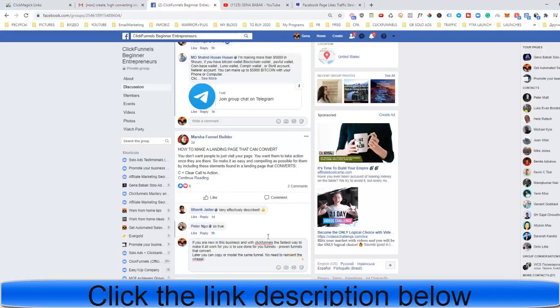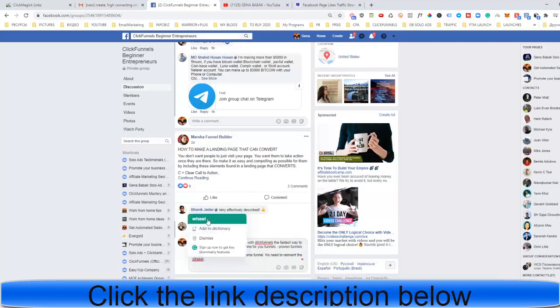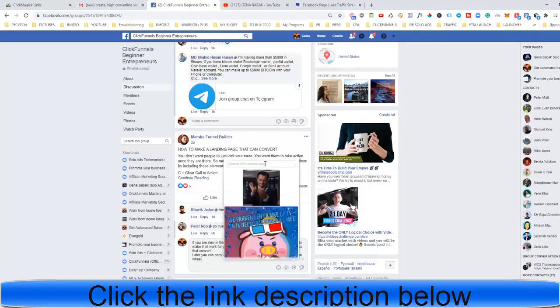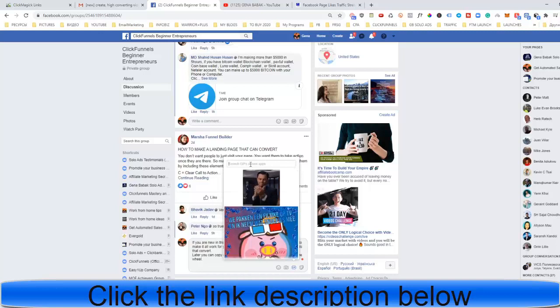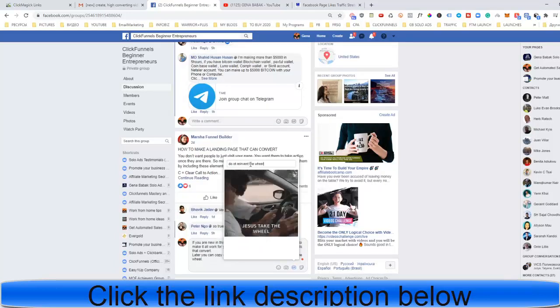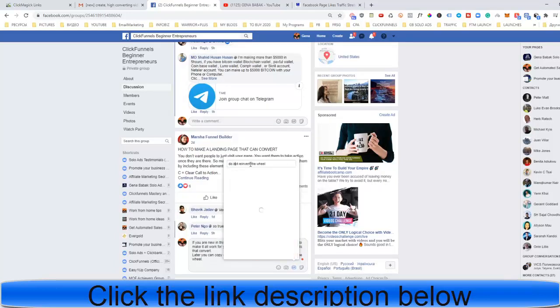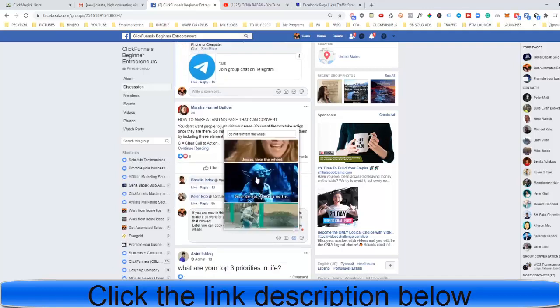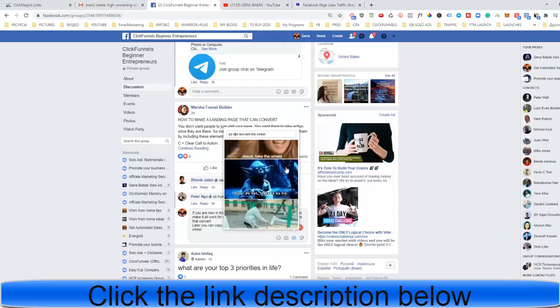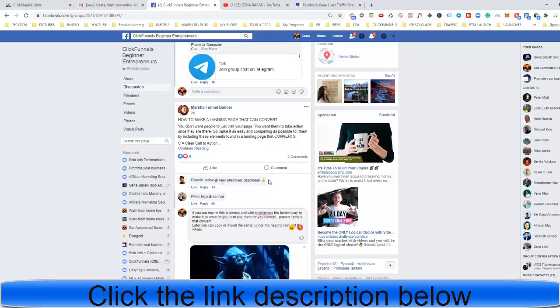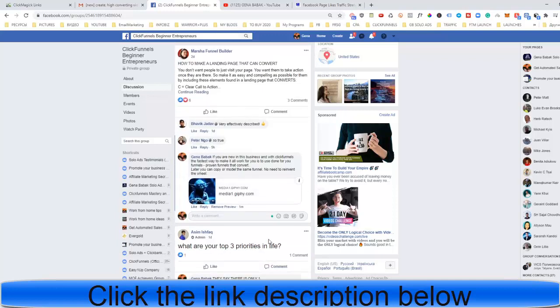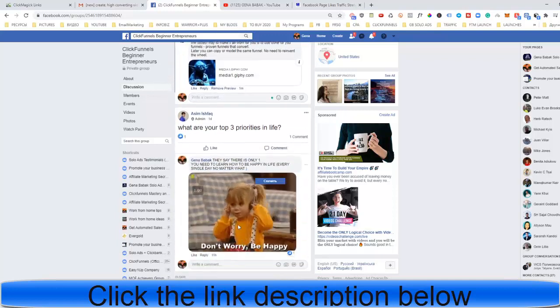So guys, this is actually how it works. Well, no need to reinvent the wheel again. Just take the wheel. Do or do not, there is no try. When you create comments with GIFs, it gives you more attention. People will pay more attention to this.